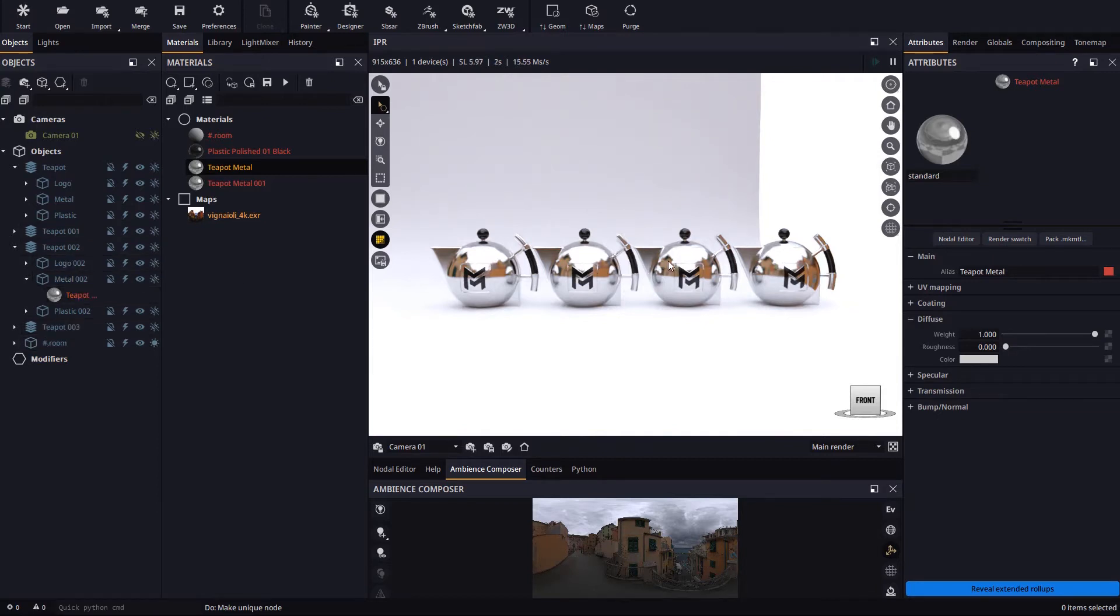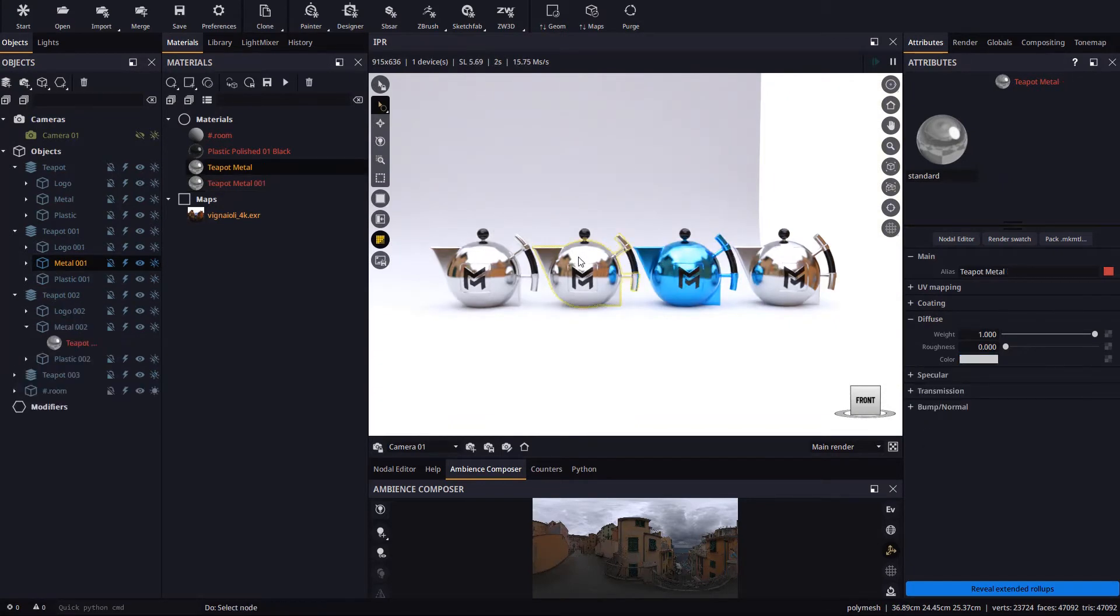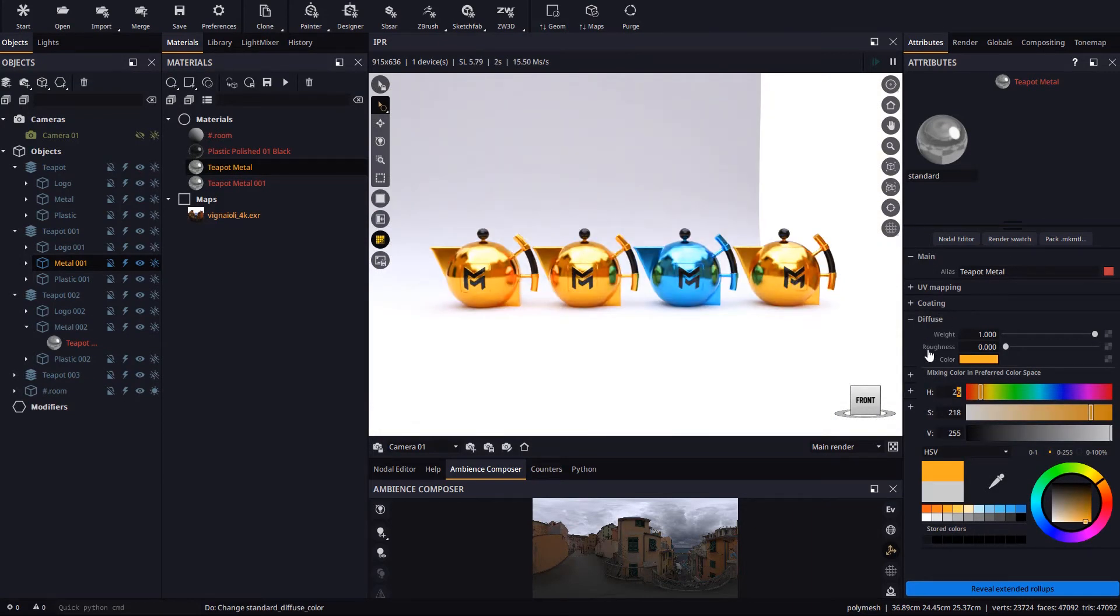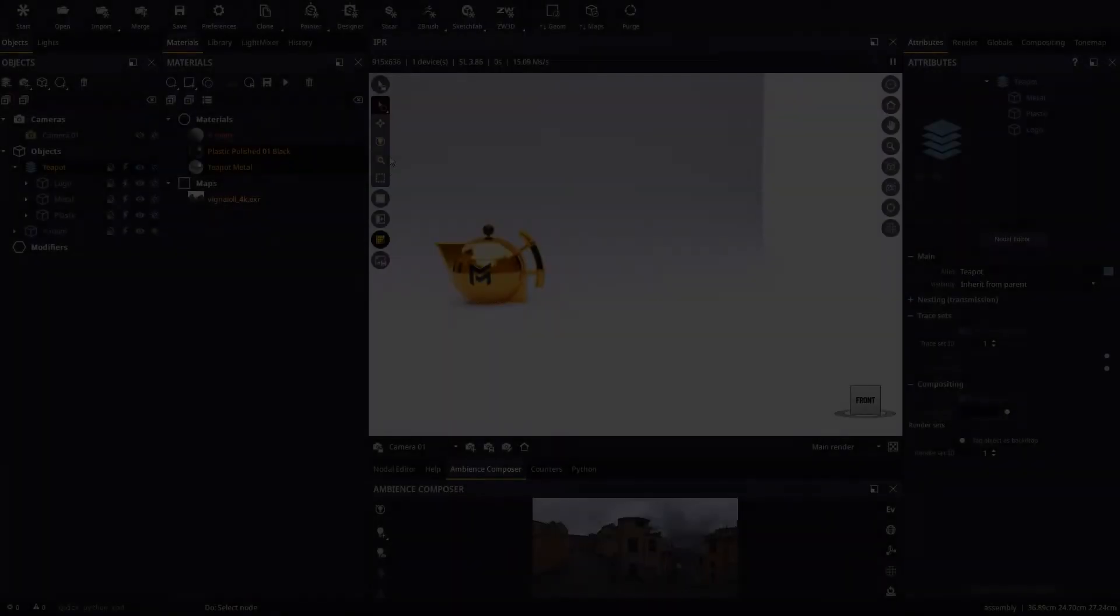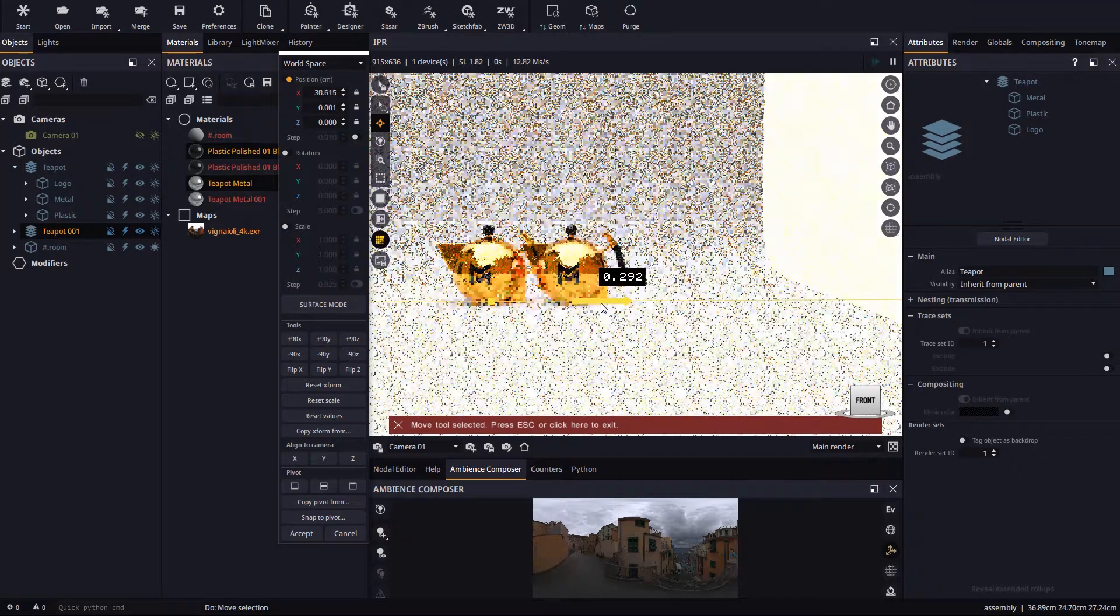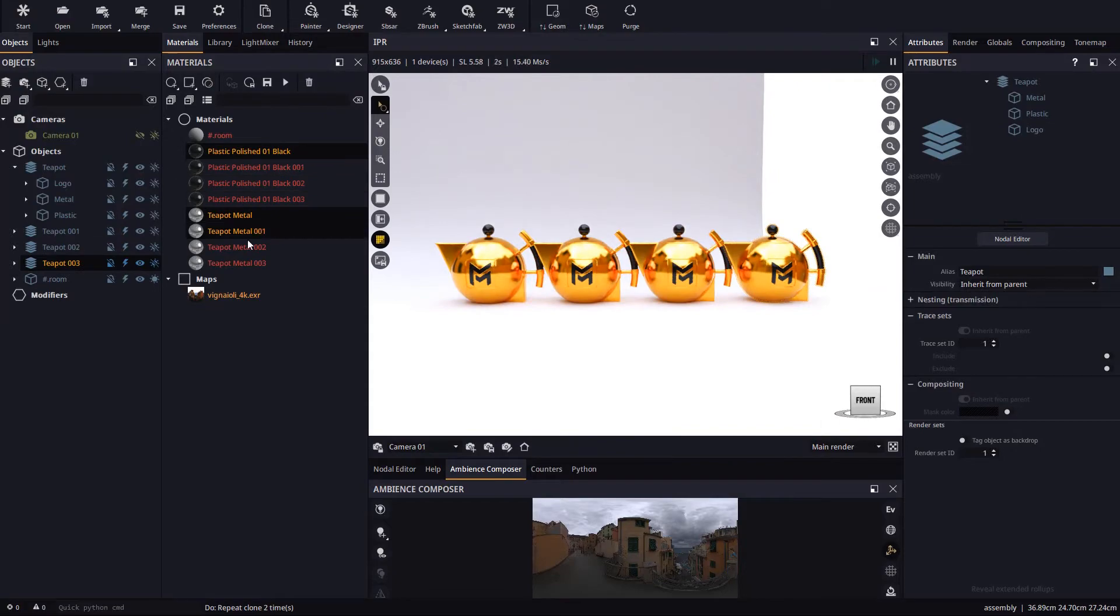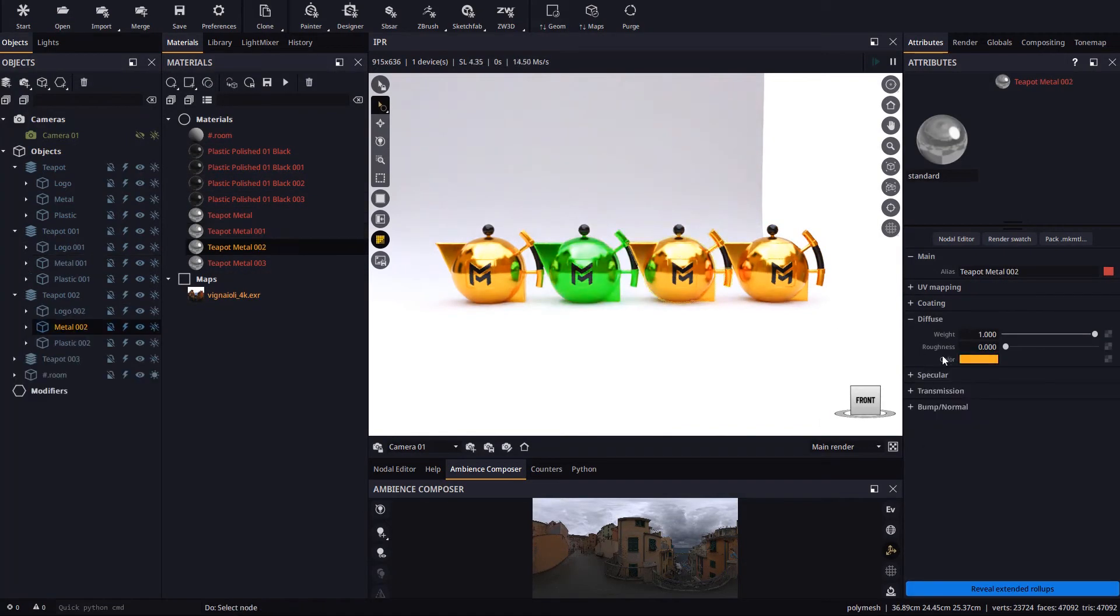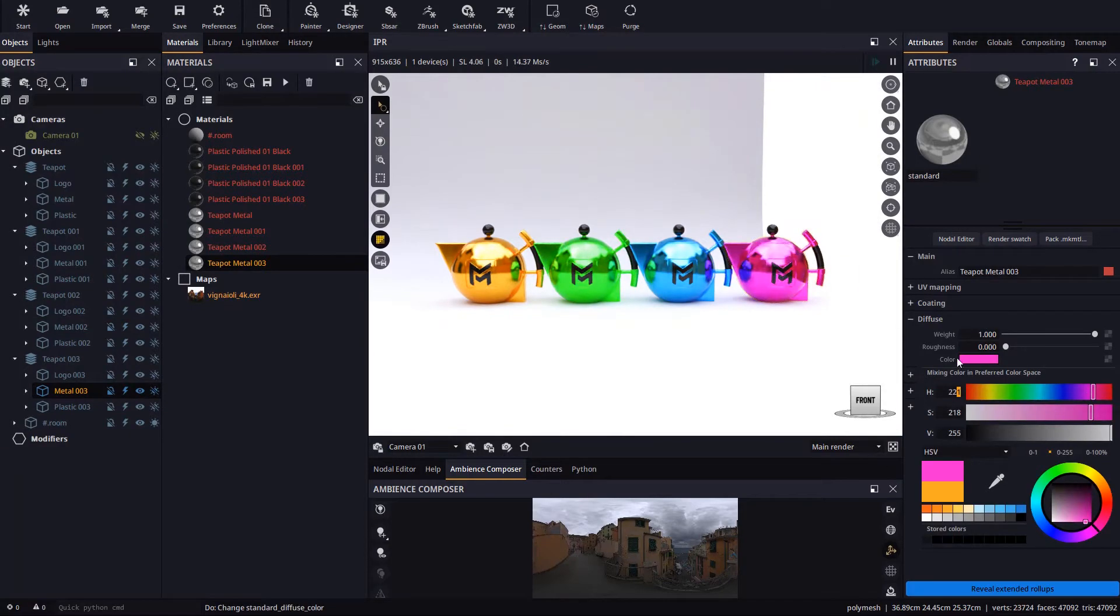Now we can modify this new material for that one teapot without affecting the other ones. Alternatively you may use the shortcut control shift and move to clone with dependencies easily. Just be aware of the explode and make unique actions in case they are needed after cloning.